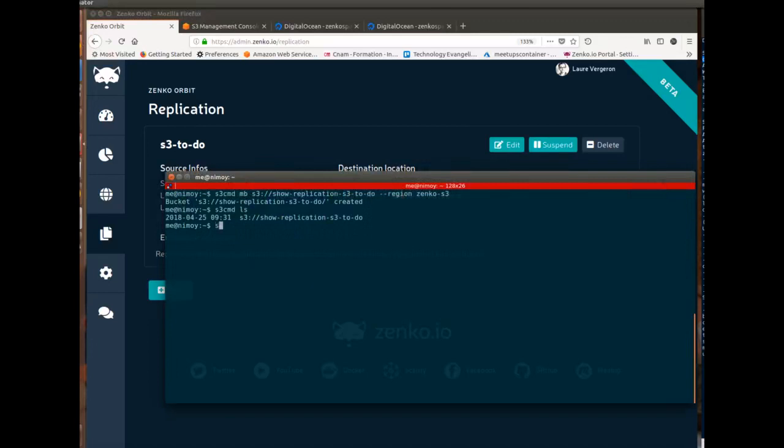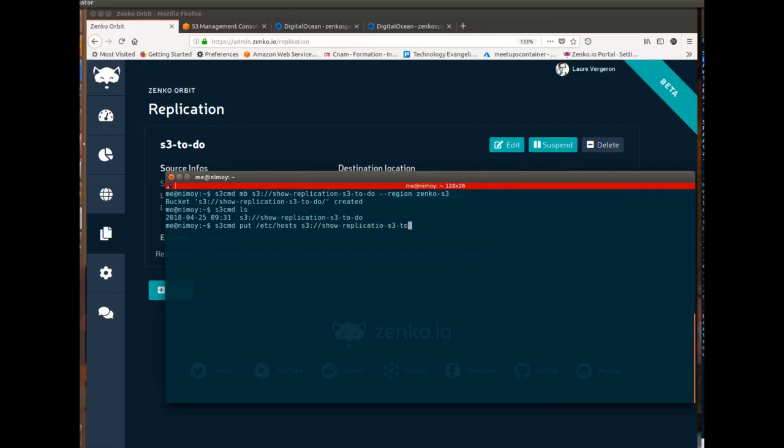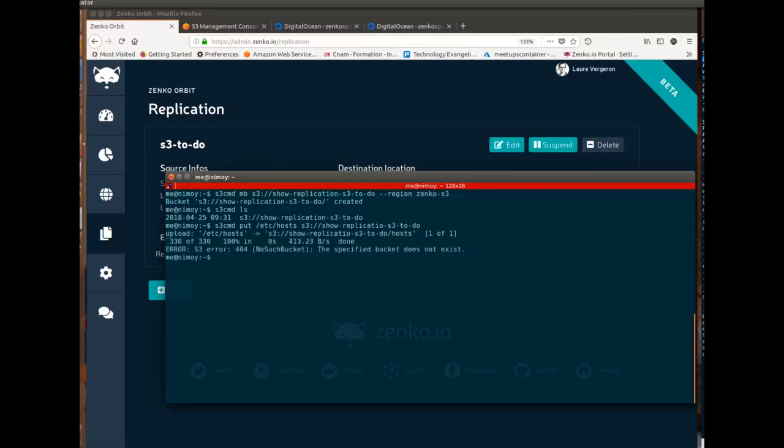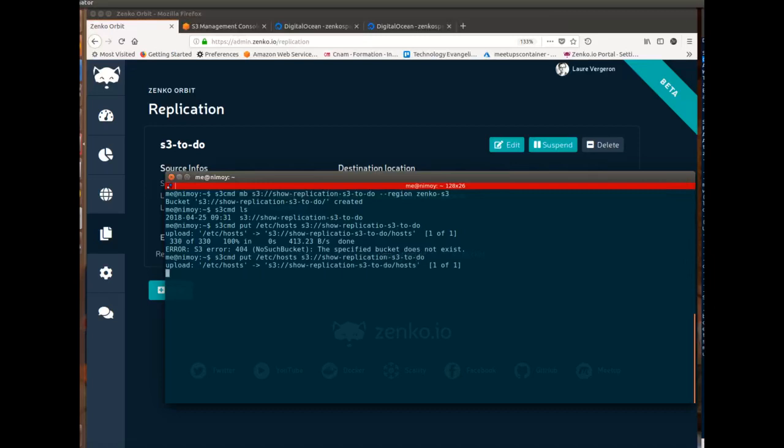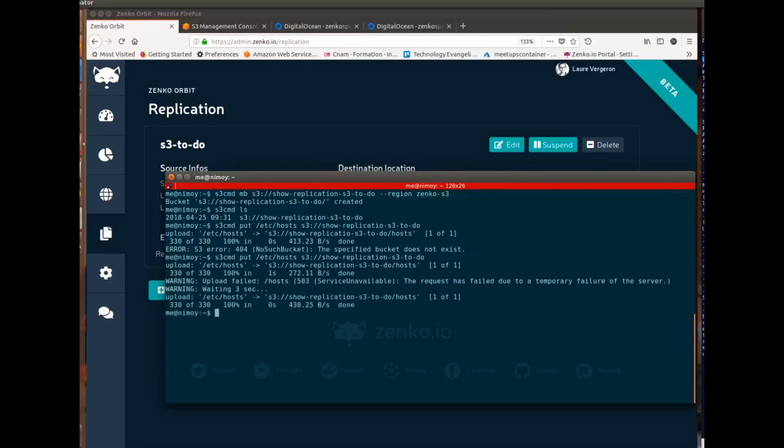So let's put the universal demo file in this bucket. Where did I make a typo? Replication, sorry. Okay, so see, for some reason, S3 was down or just not answering.